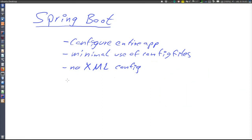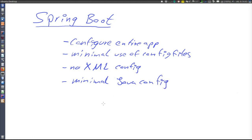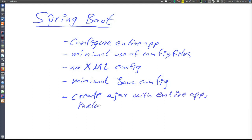Not only is there minimal use of config files and no XML configuration, but also minimal Java configuration with annotations and by setting bean properties via setter methods. Spring Boot will also create a jar file which contains the entire application, including the server. The entire application becomes self-contained in this single jar file. To run the application, we simply run the jar, which makes it very appropriate for cloud environments. It should also be noted that this jar, with the entire application configured and the server, has production quality — it is not just for testing.